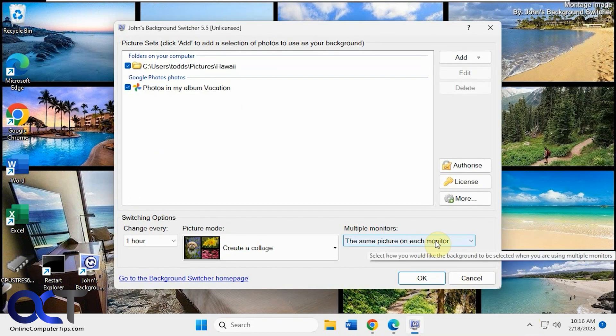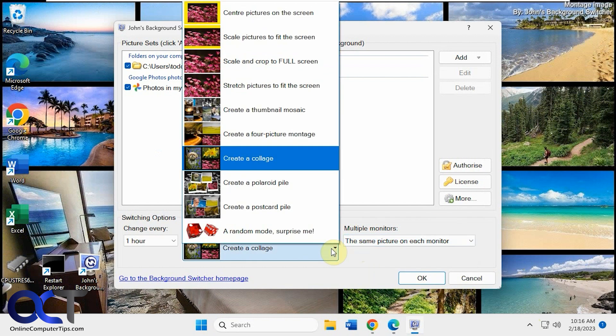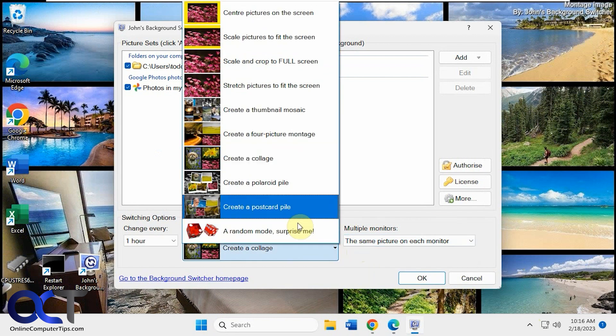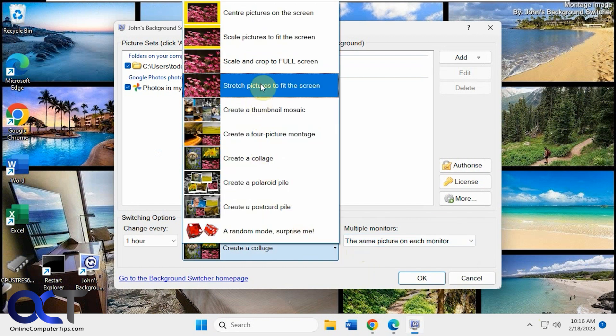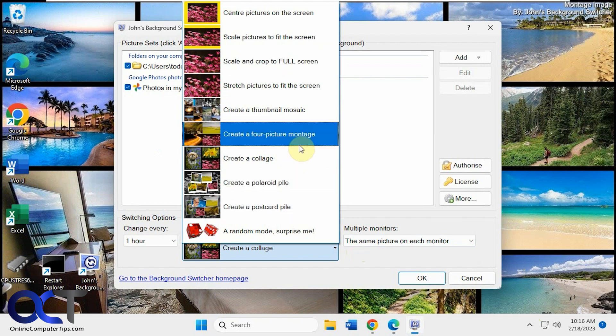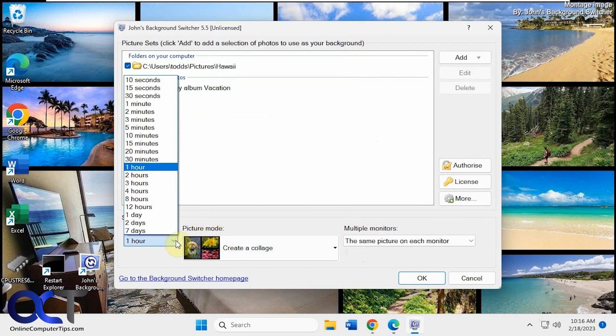And then if you have multiple monitors, you could have a different picture on each monitor. The postcard. Yeah, pretty simple. And then here's where you change it, of course. The options. How often it changes.